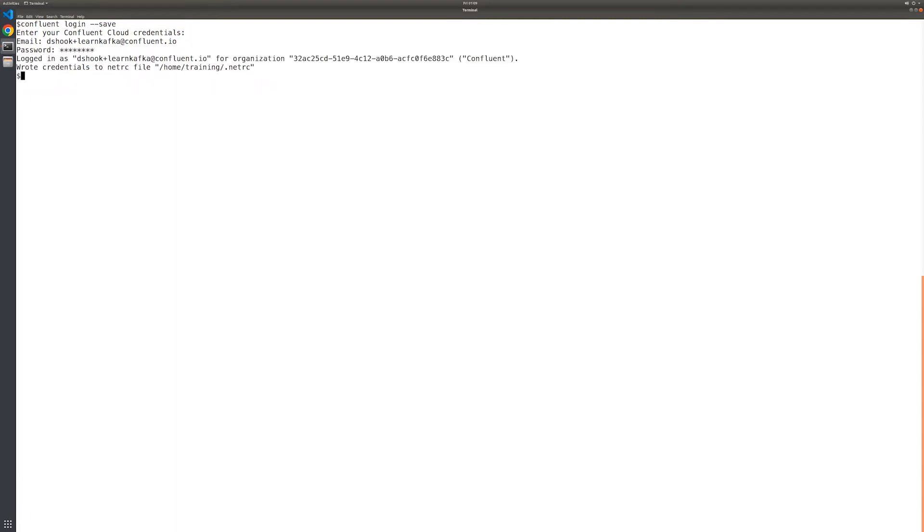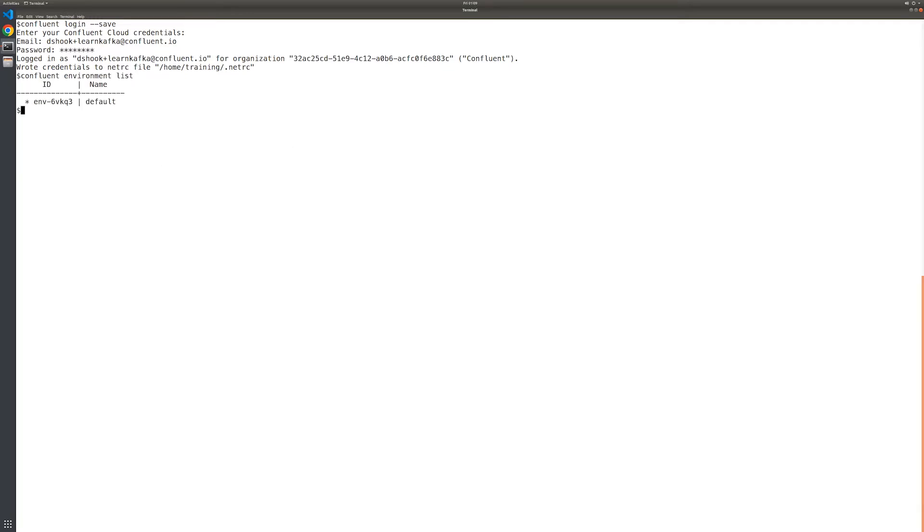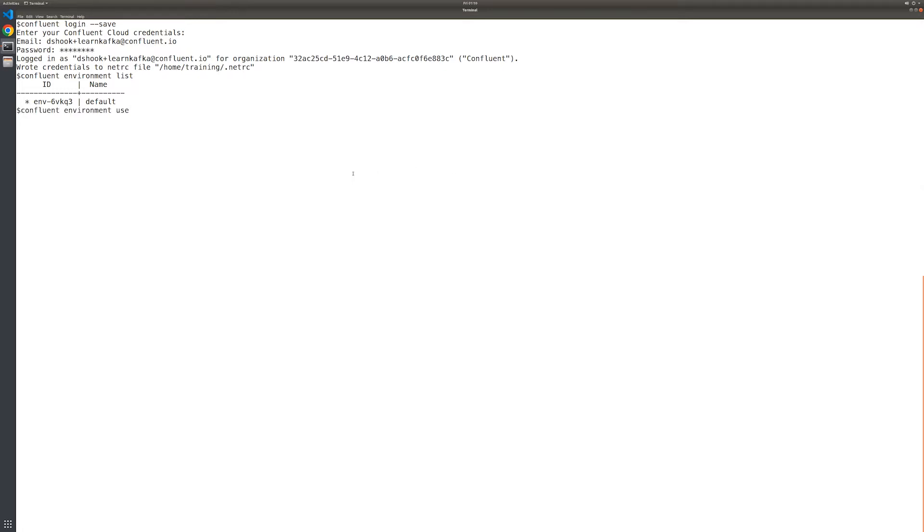To make things a little easier moving forward, we'll start off by setting the active environment and cluster to use for subsequent CLI commands. First, we'll obtain the environment ID. In the Confluent org being used for this demo, there is a single environment and its name is default. Let's set it as the active environment for the Confluent CLI command.